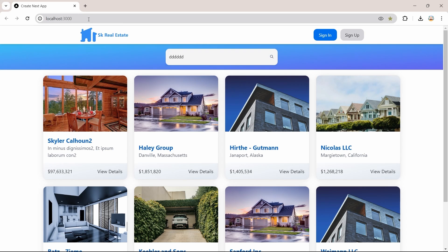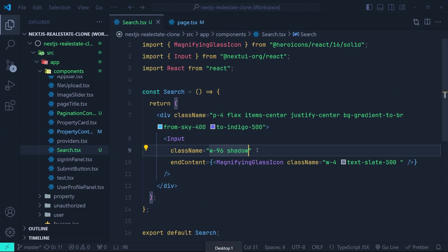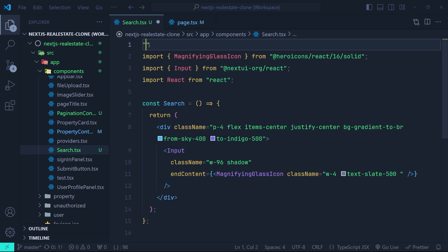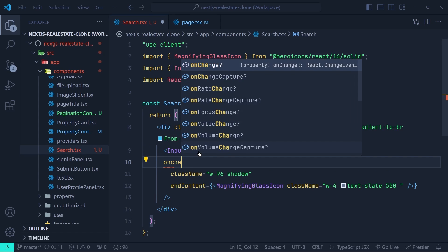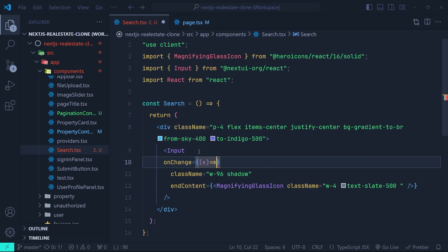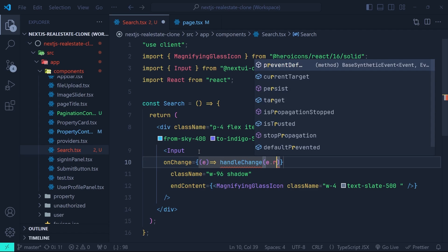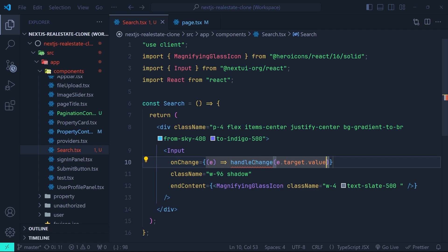In the input of the search component we need to set the onChange event. In order to do that we need to mark this component with 'use client'. Now we can access event handlers. On the input we're going to set the onChange event to a callback that calls a handleChange function, passing e.target.value.